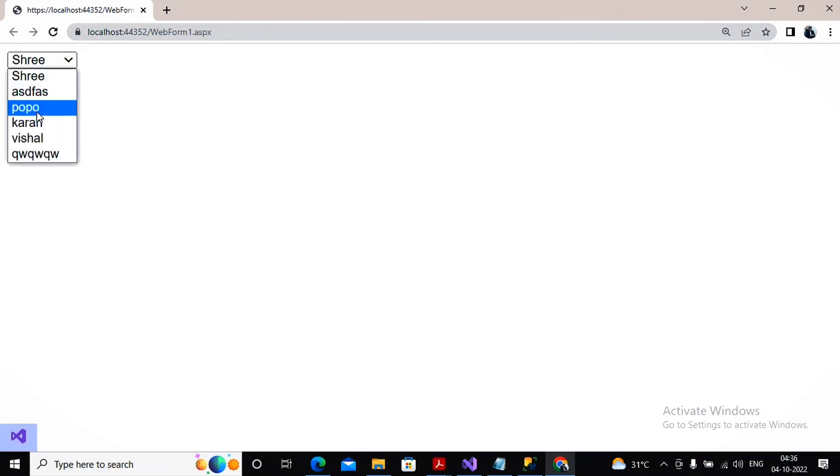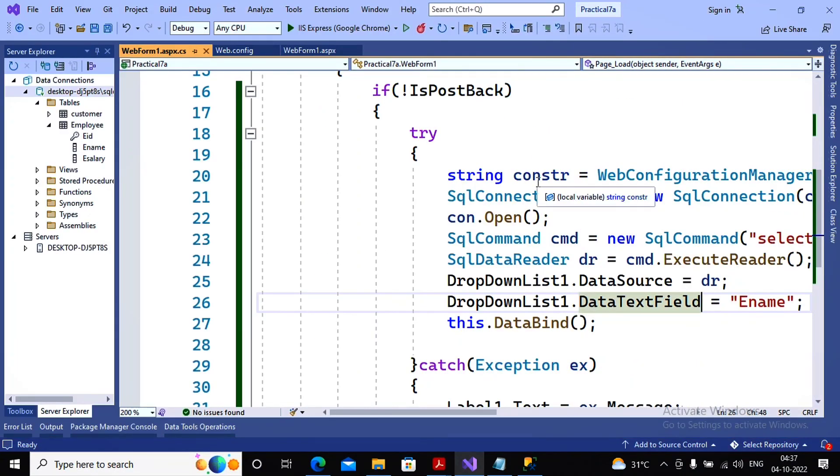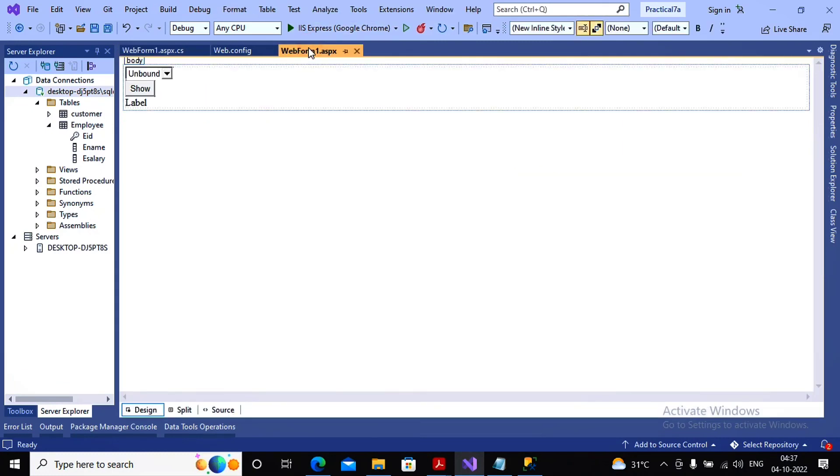Now whatever the employee name which is selected by me, if I give a click on show, then that value must be displayed on a label. So let's try to focus how the things should be done. So I go to the show button.